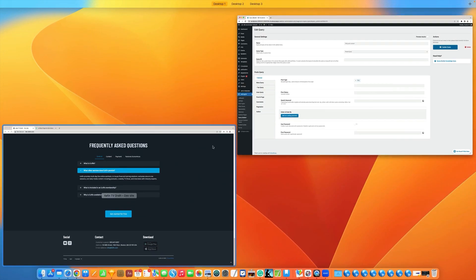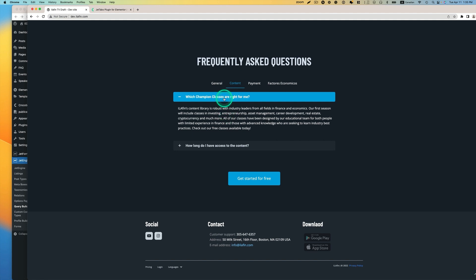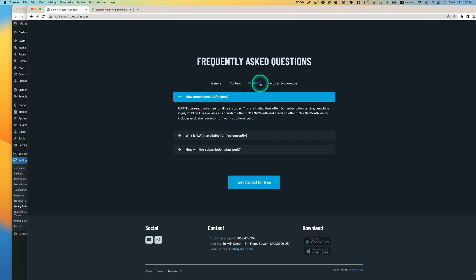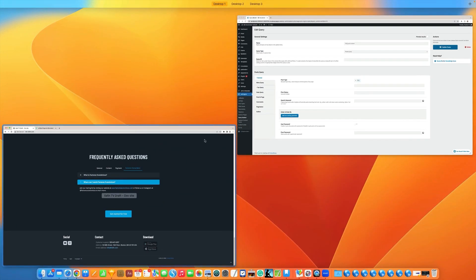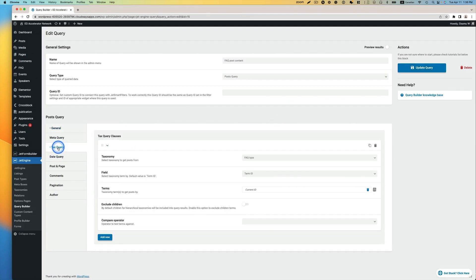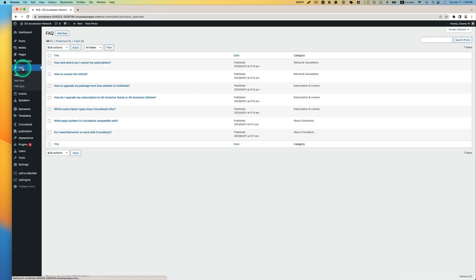What this does is: because we have a certain taxonomy and post types, each category maps to its own set of posts. That's why we set up the tax query — so different categories filter to different posts for this post type. Let's preview the result. I have seven posts — that's correct.